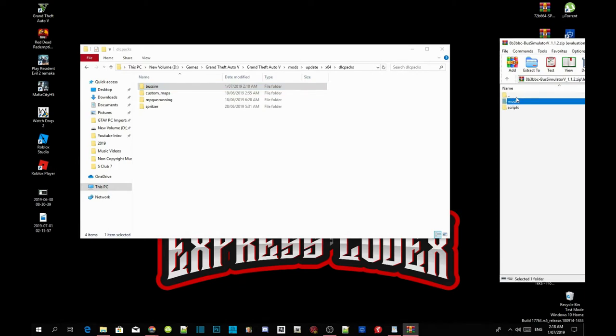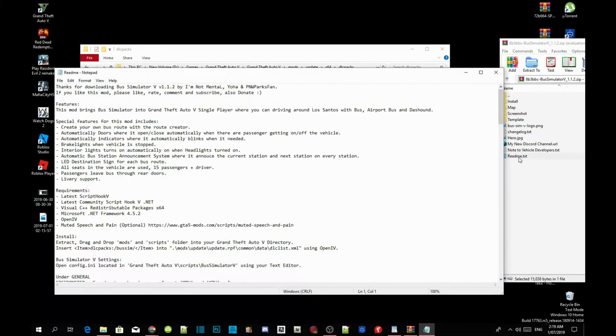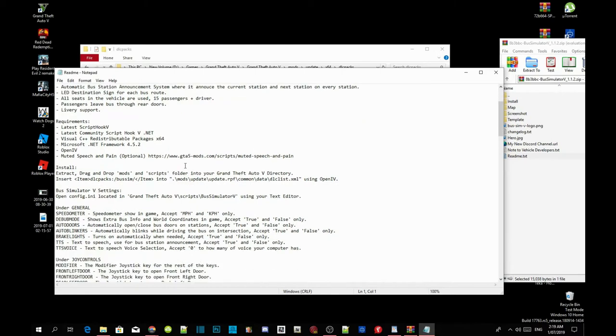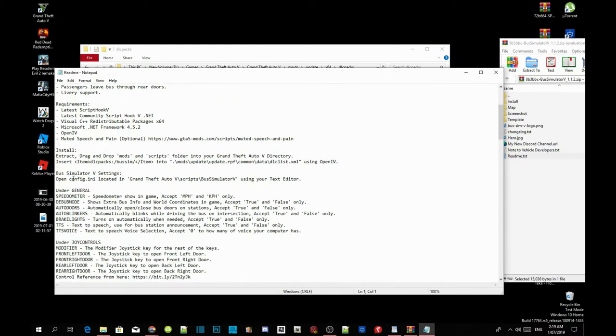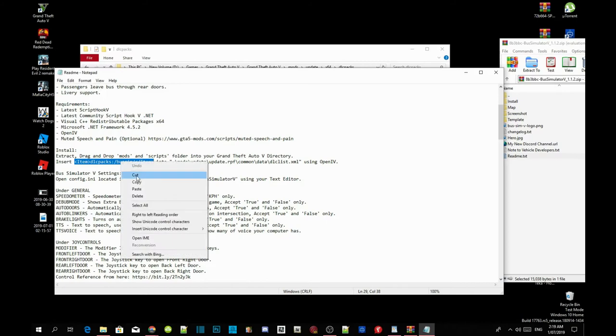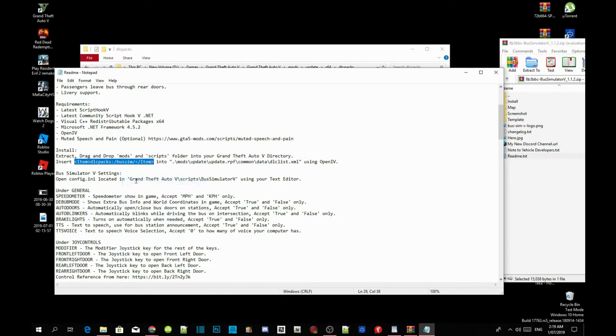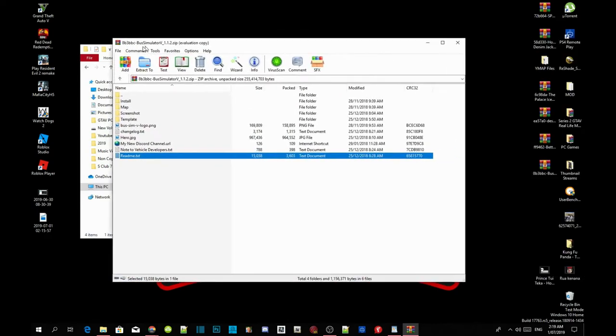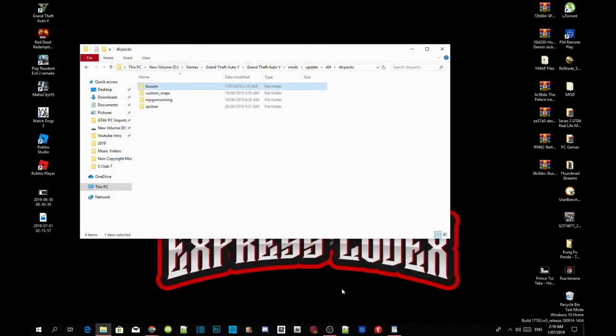Go back to your extract folder, go back to your main folder, and then scroll right down the bottom to readme.txt. Double click. Now just scroll down a bit until you see install. Copy the insert DLC Packs code, just copy this code. Copy the code. Now exit out of your text file.